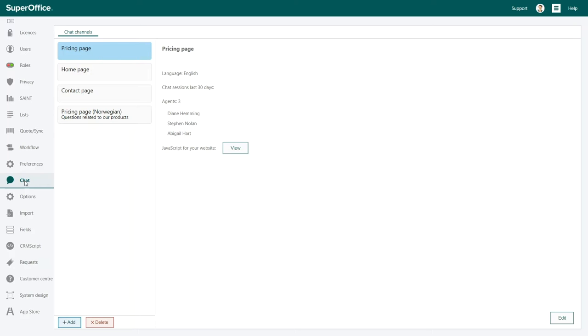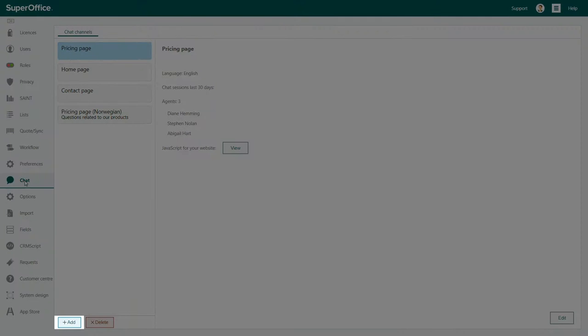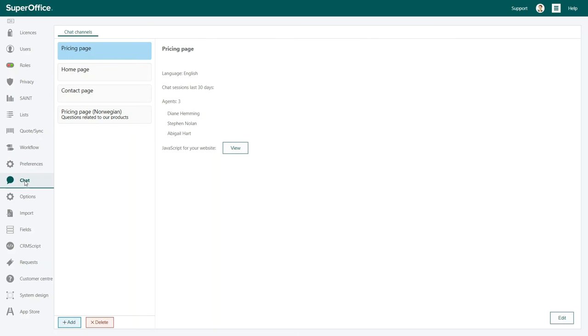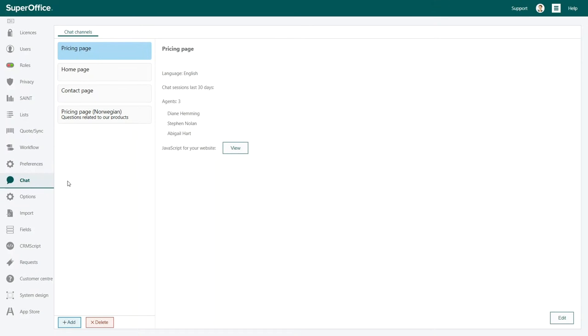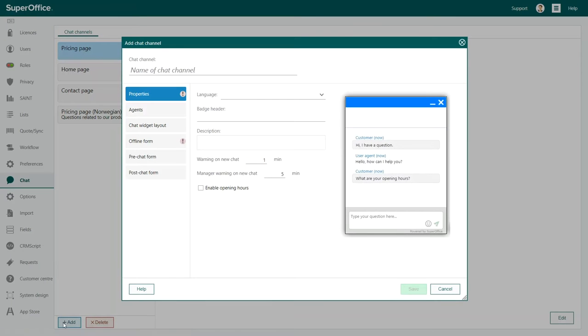You can add as many chat channels as you need. All you have to do is to click the Add button in the bottom left-hand corner. If you just want to edit an existing channel, click Edit in the bottom right corner. Let's begin by adding a new chat channel.